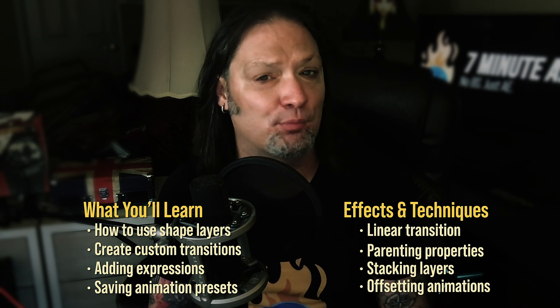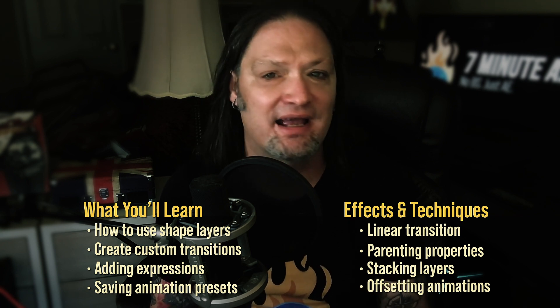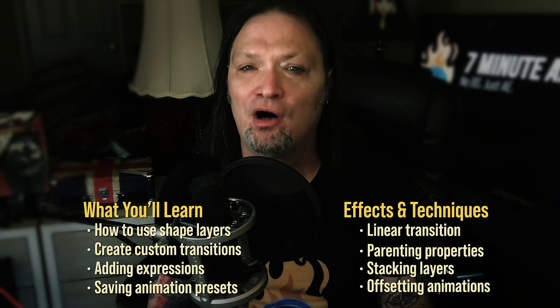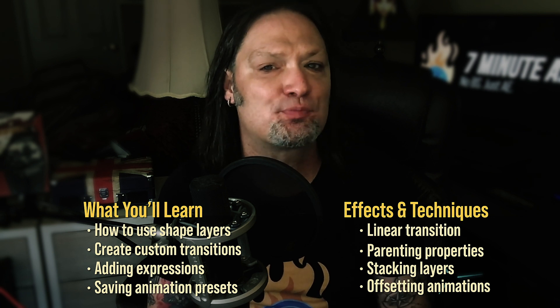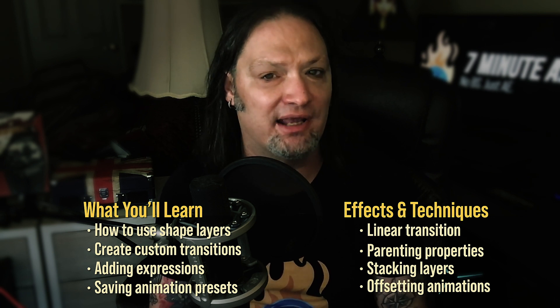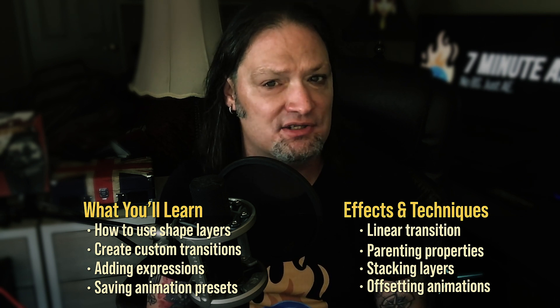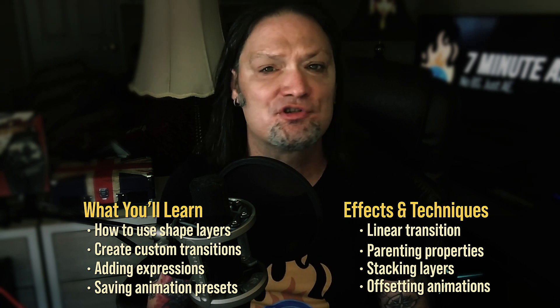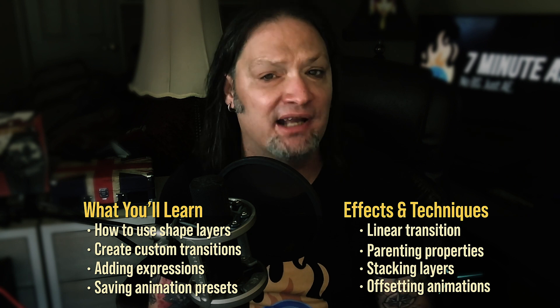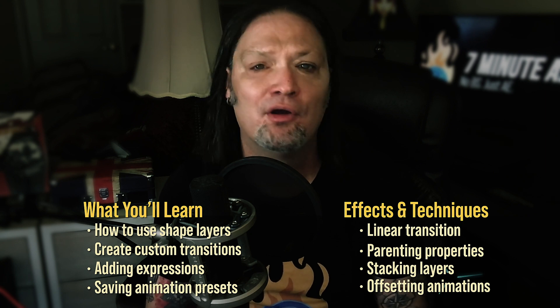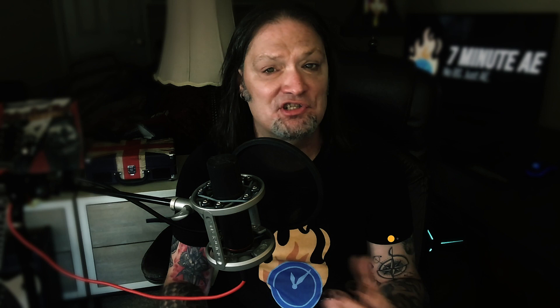While creating this transition, you'll learn tips about parenting properties, stacking layers, offsetting animations, adding simple expressions, and saving animation presets. You'll also learn some skills and techniques that you can use every day at your job, for your clients, or in your own personal projects.